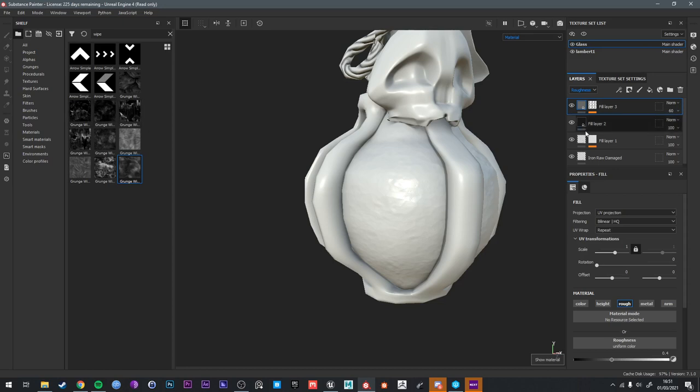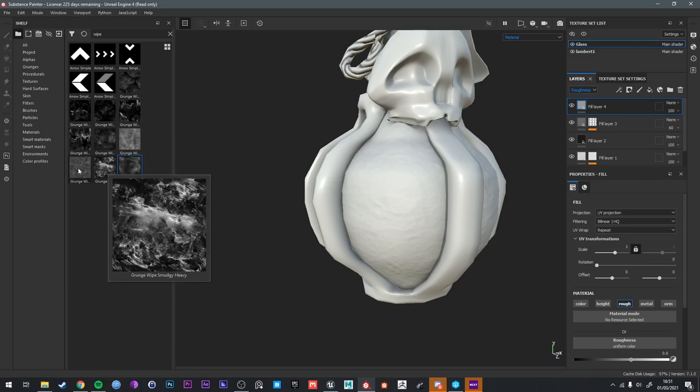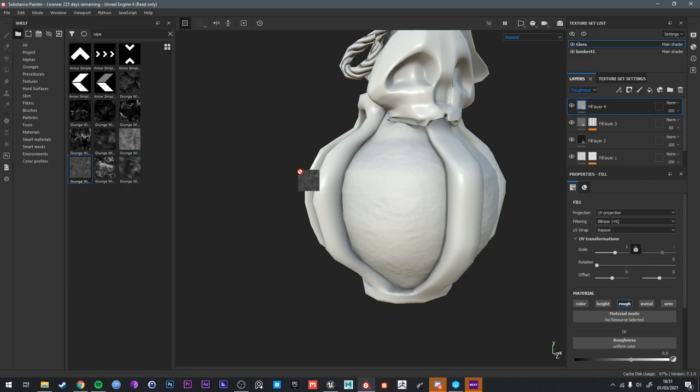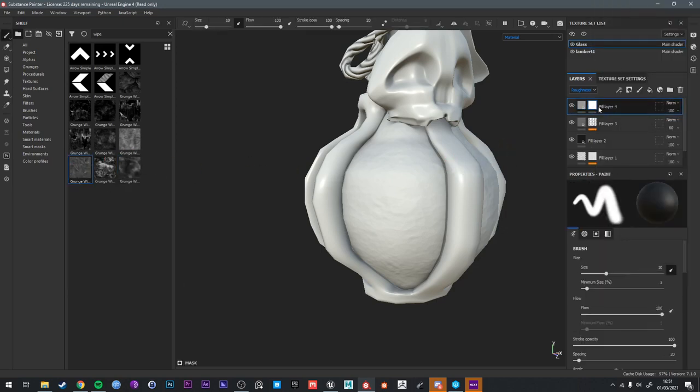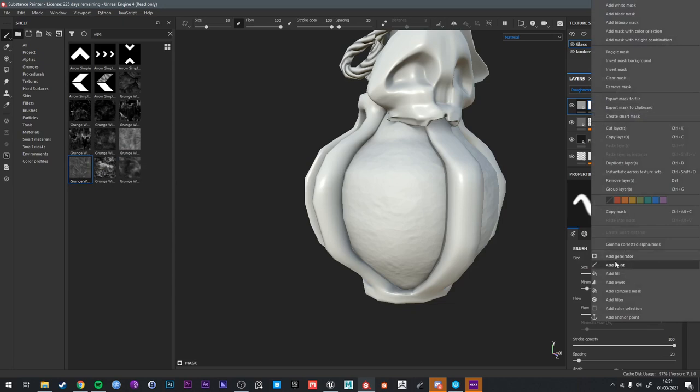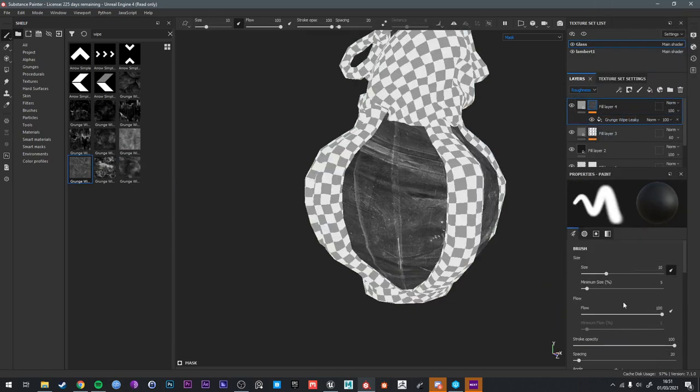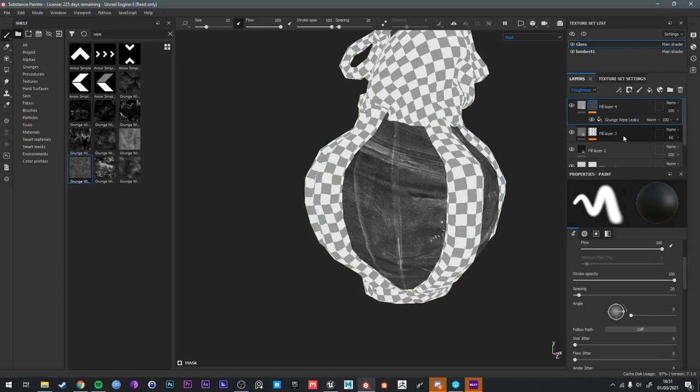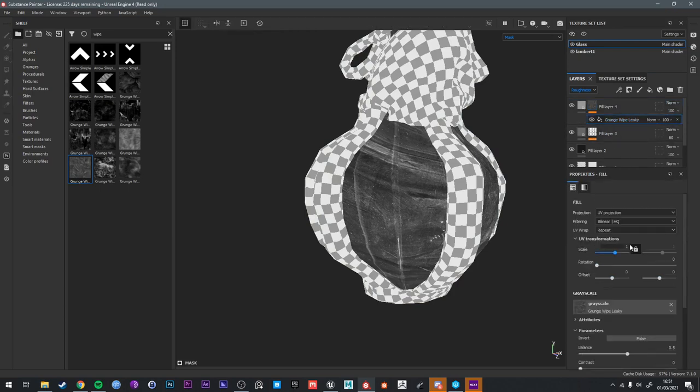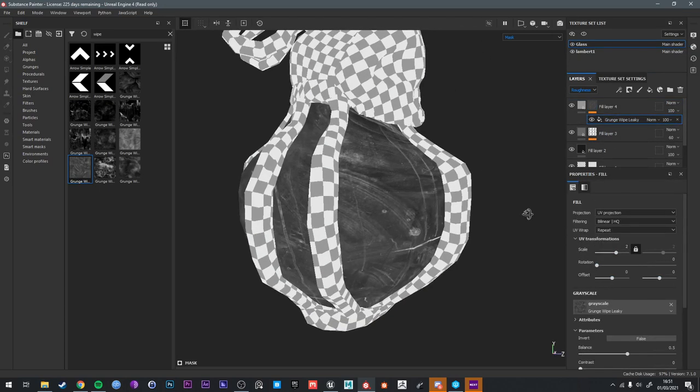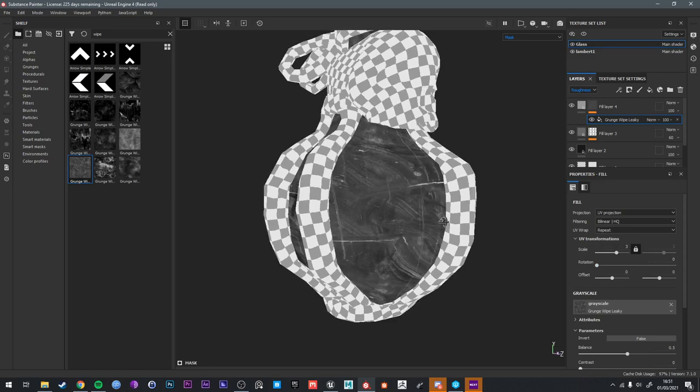And I'm going to add another fill layer, also in the roughness. Even higher. I want like a leaky grunge, something like this one. So add a white mask, add a fill, add the leaky grunge. Preview the mask. Tiling. Two. Three again.